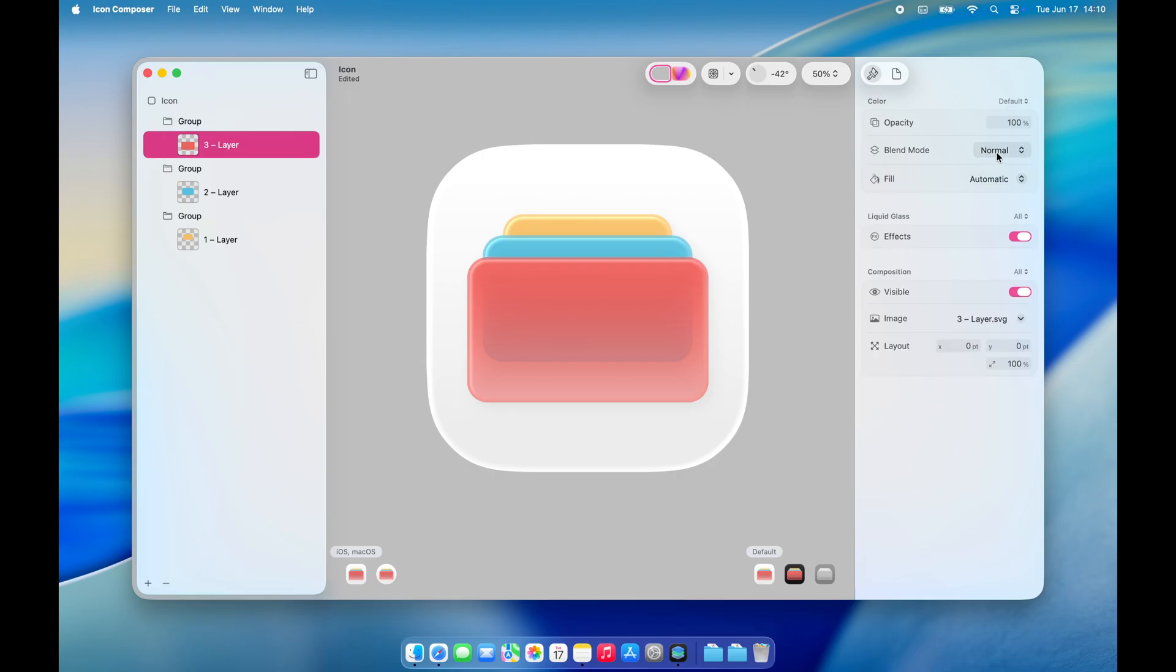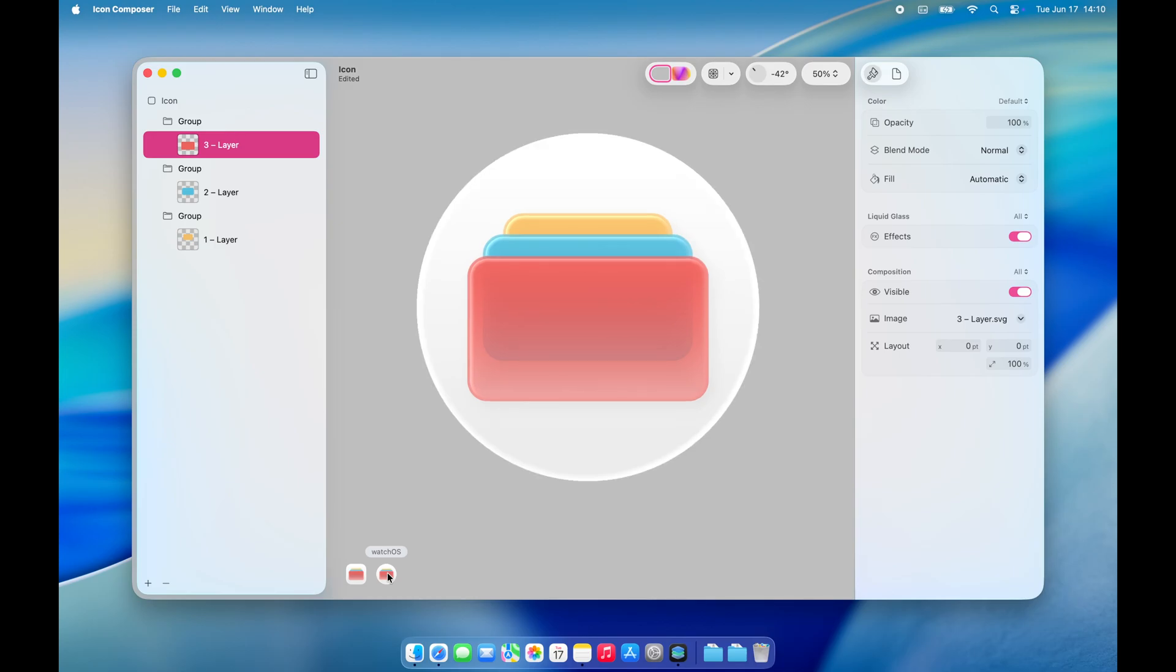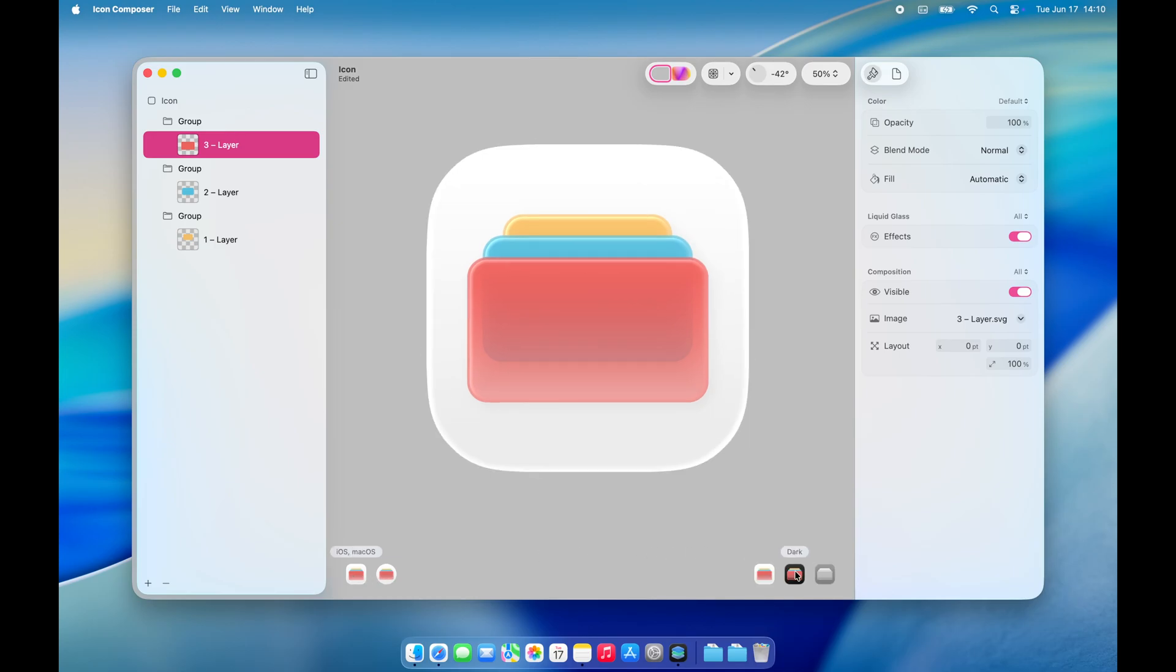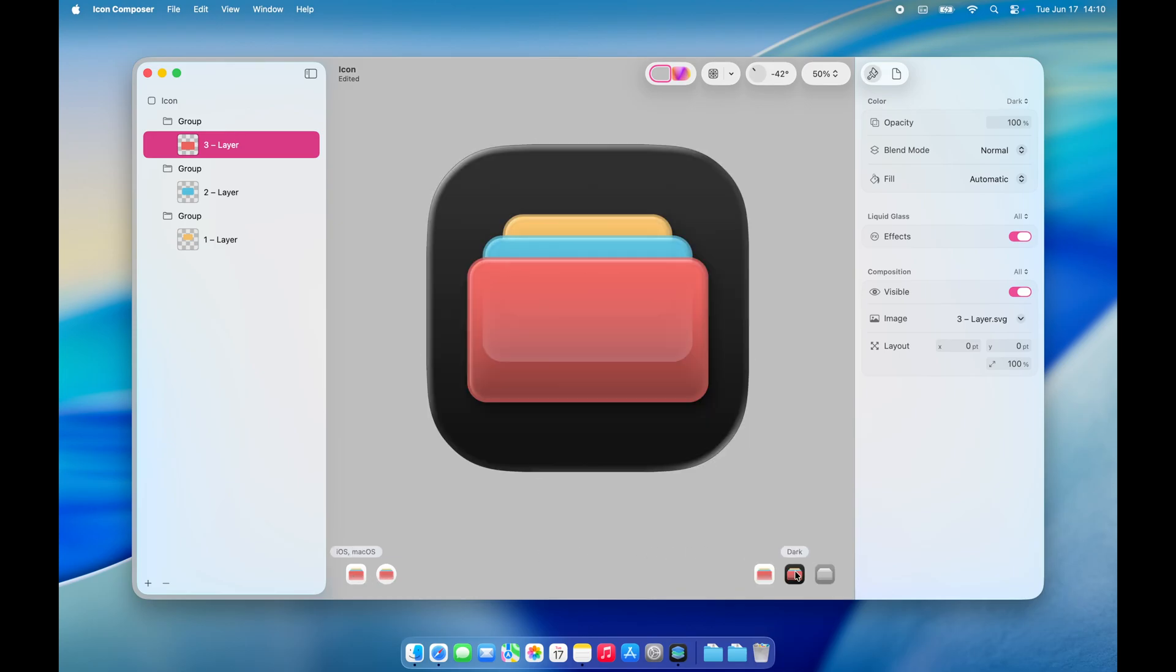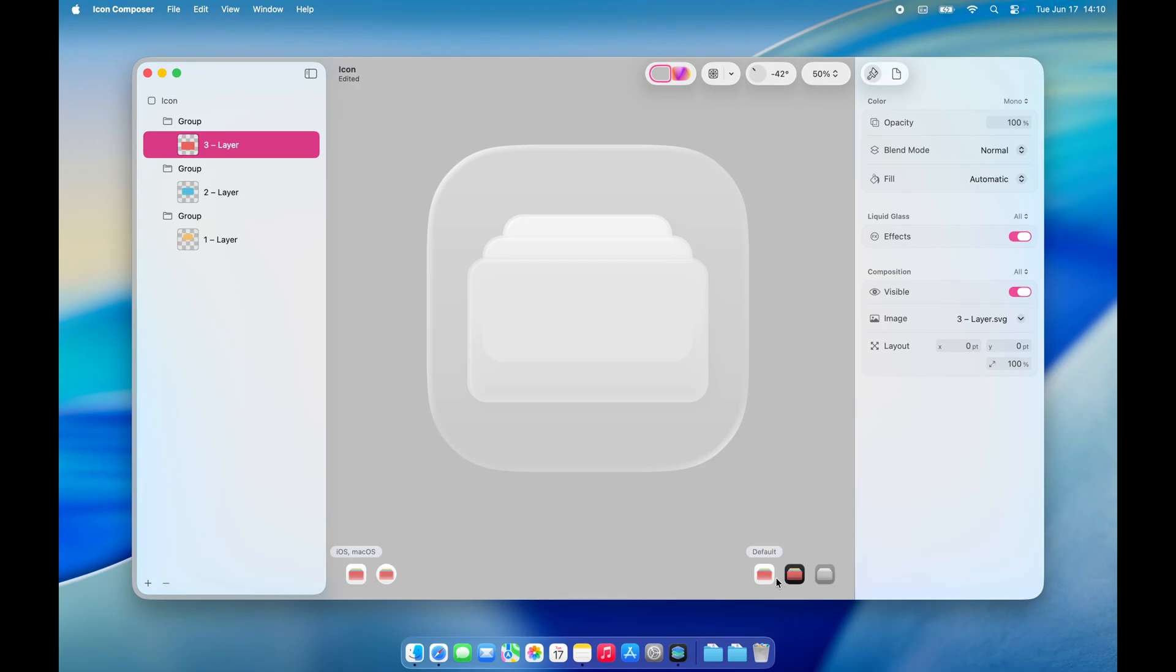You can also adjust individual layers within the group, which can be especially helpful if your group contains multiple layers. Icon Composer also lets you preview your app icon across different platforms. It's super helpful to see how it scales and adapts.